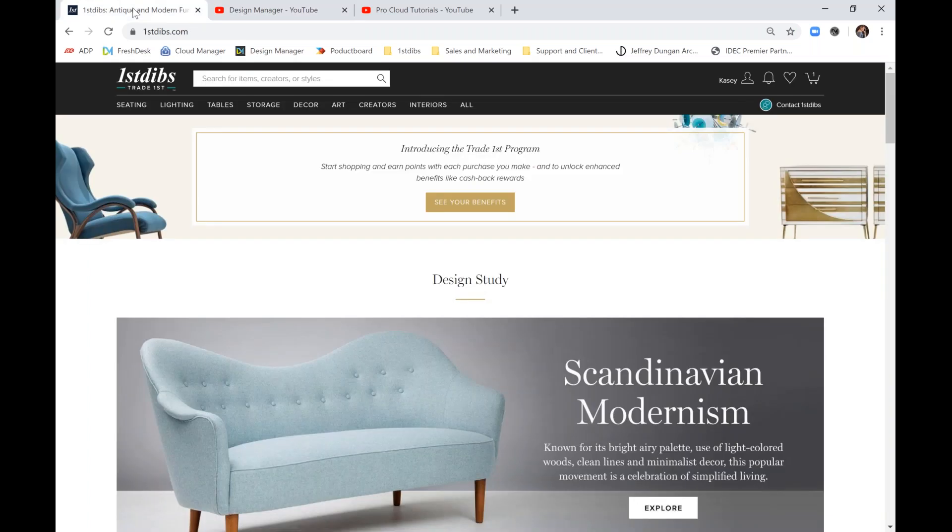Design Manager joined First Dibs in 2019, bringing together the leading design marketplace and the leading design business software to better serve the current design community. Today we'll be discussing one of the many benefits of our team's joining forces, the seamless e-commerce integration between First Dibs and Design Manager. Starting now, you can add items from First Dibs product pages to your ProCloud account in just one click. Let's get started.